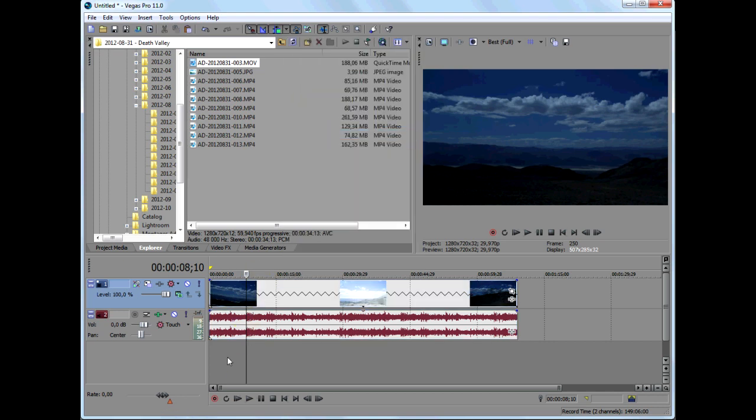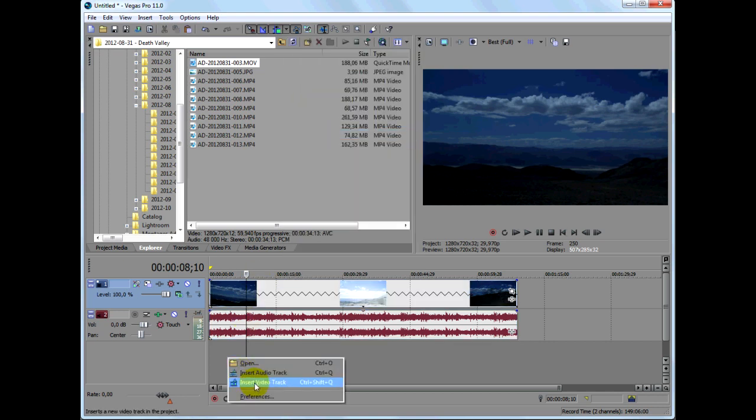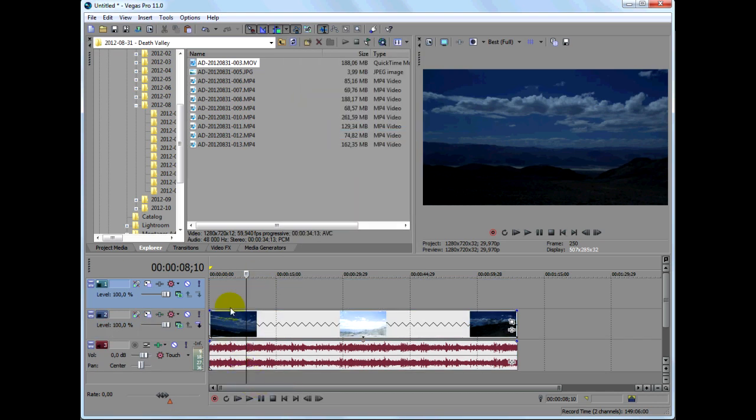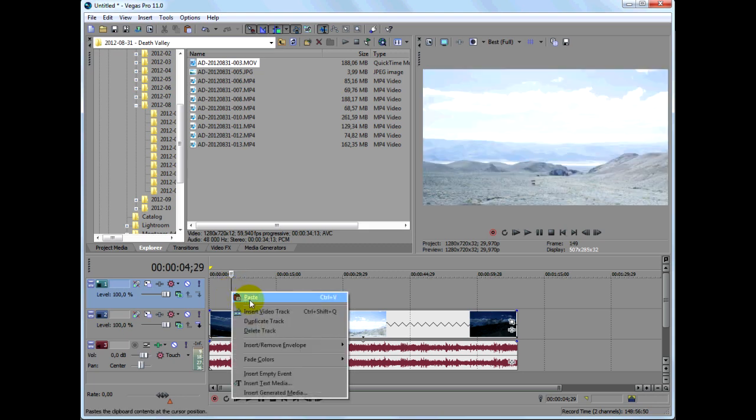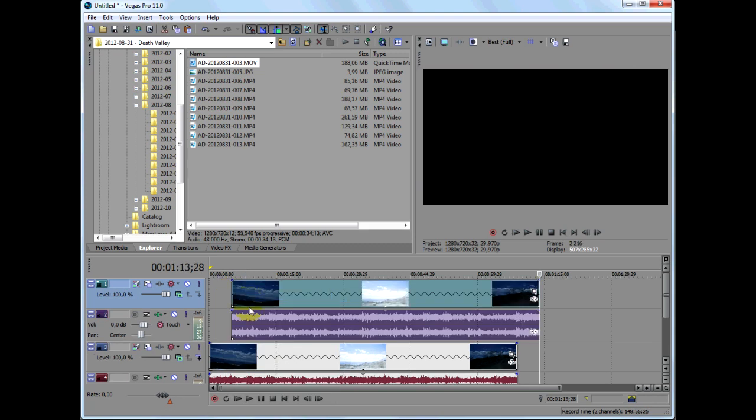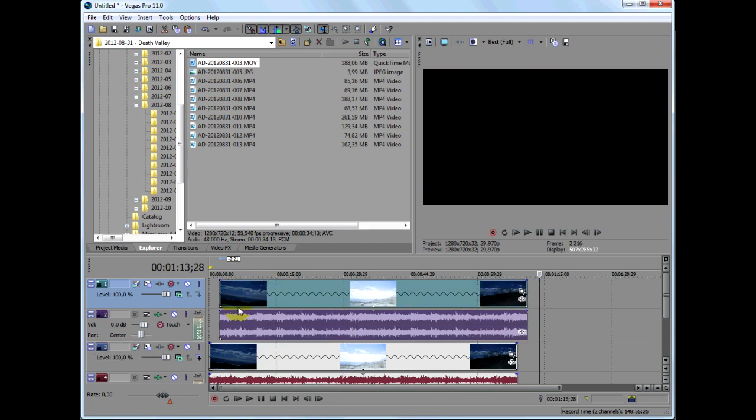Right click on an empty area of the timeline and select insert video track, then right click on that new track and paste the clip on this track.